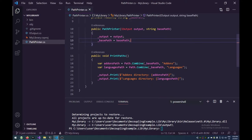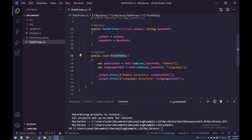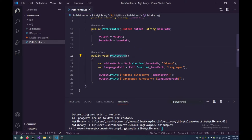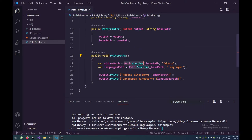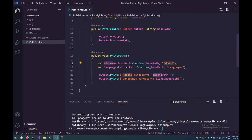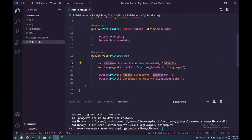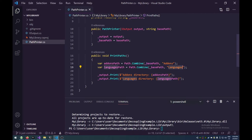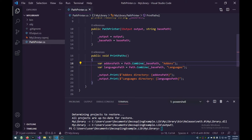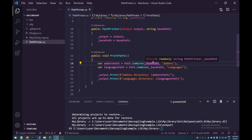And then we have this print paths method, which in this case doesn't just say Hello World. Instead, it uses systems path combine and combines the base path with add-ons, right? Because we're trying to get an add-ons directory inside that base path. And the same for languages directory. Maybe we just want to make sure that those paths exist. Well then, Peter, why don't you just use a concatenation?